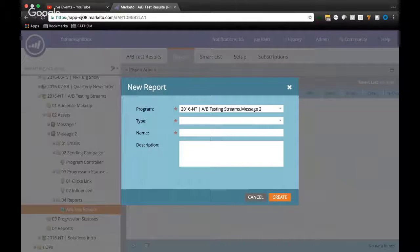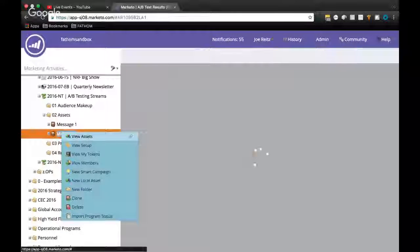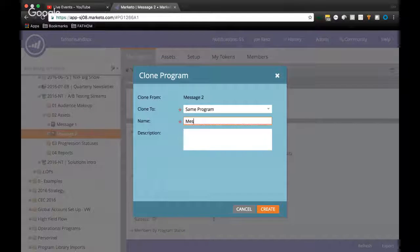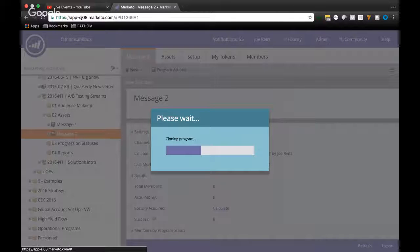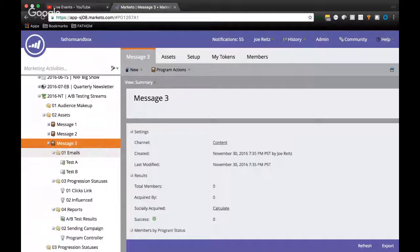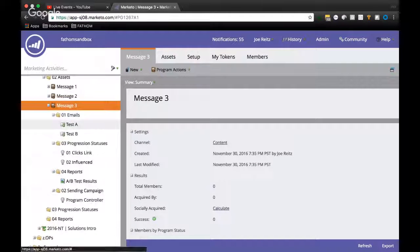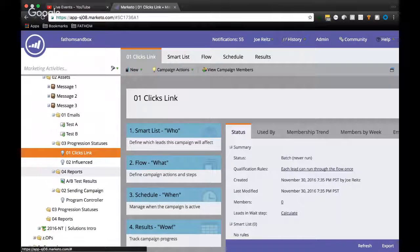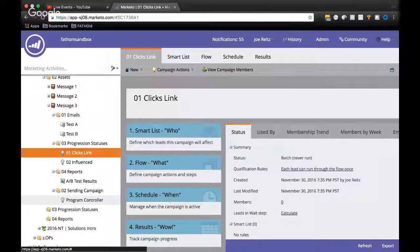The beauty of all of this is once you do it once very thoroughly for one program, you can just clone it — clone to same program and name it message three. So we have message three with all the same assets. You can modify these emails so that there are new tests, and then we're basically done. You just have to review and make sure that all the references change to your new smart campaign and your new program, and other than that it's ready to go.